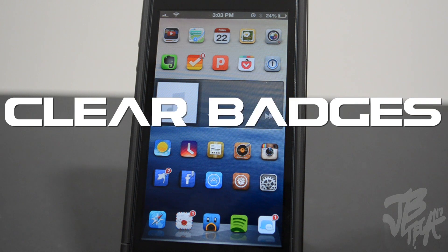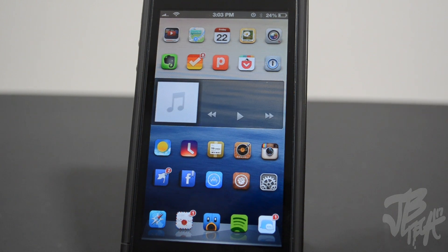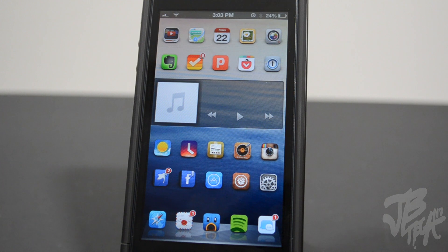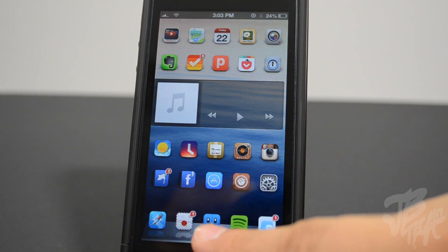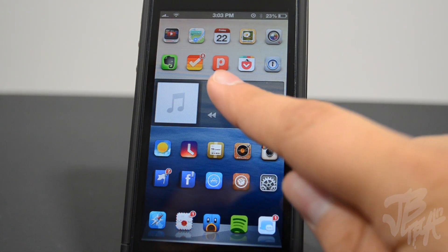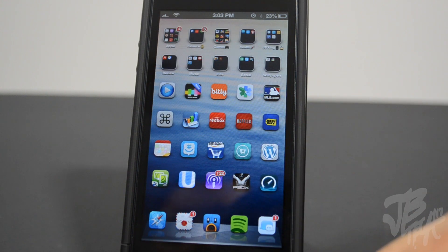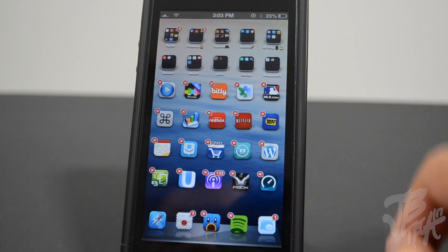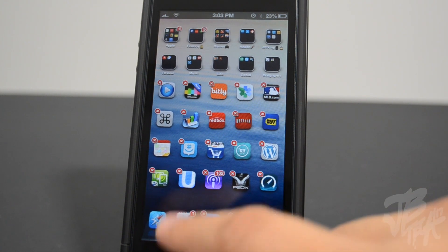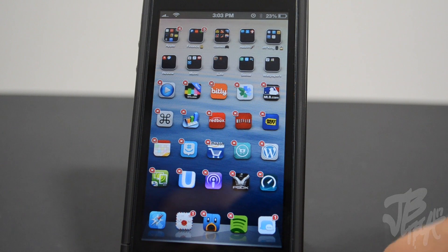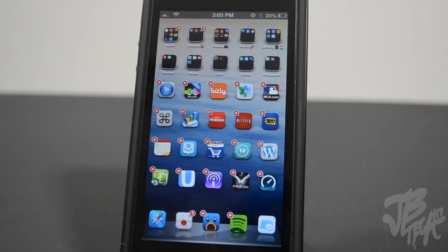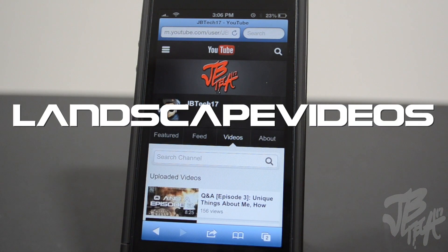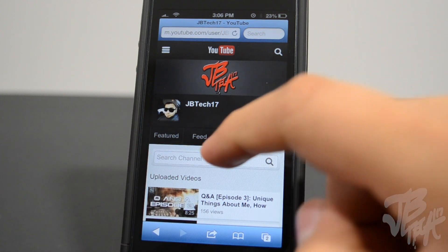Next up is Clear Badges. If you get tired of those annoying badge notifications on your apps, this tweak will help. Simply tap and hold your app to enter wiggle mode, then double tap the application and it clears the badge. I find this really useful for getting rid of those annoying notification badges.